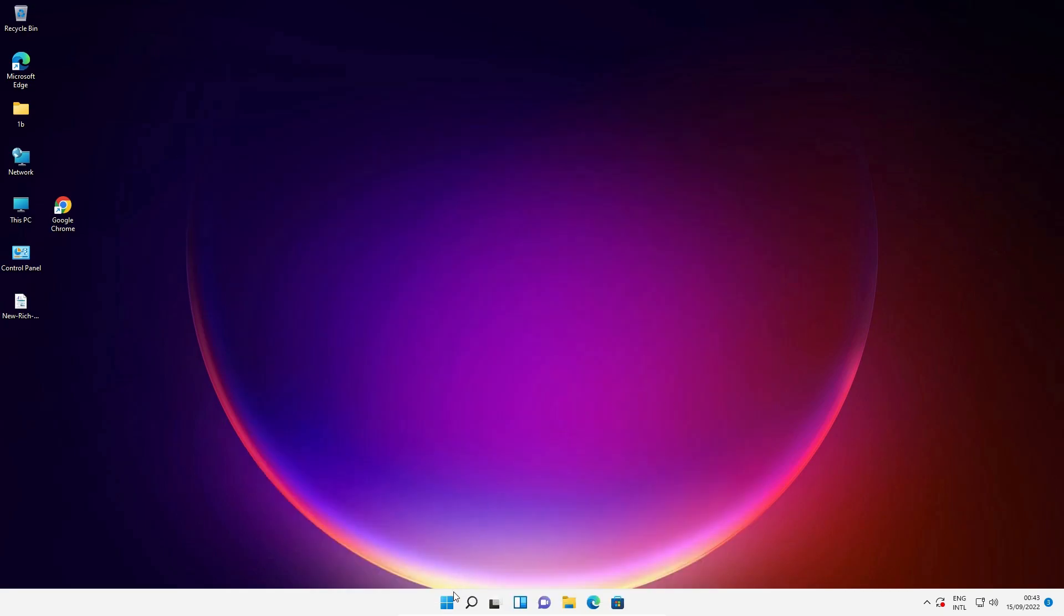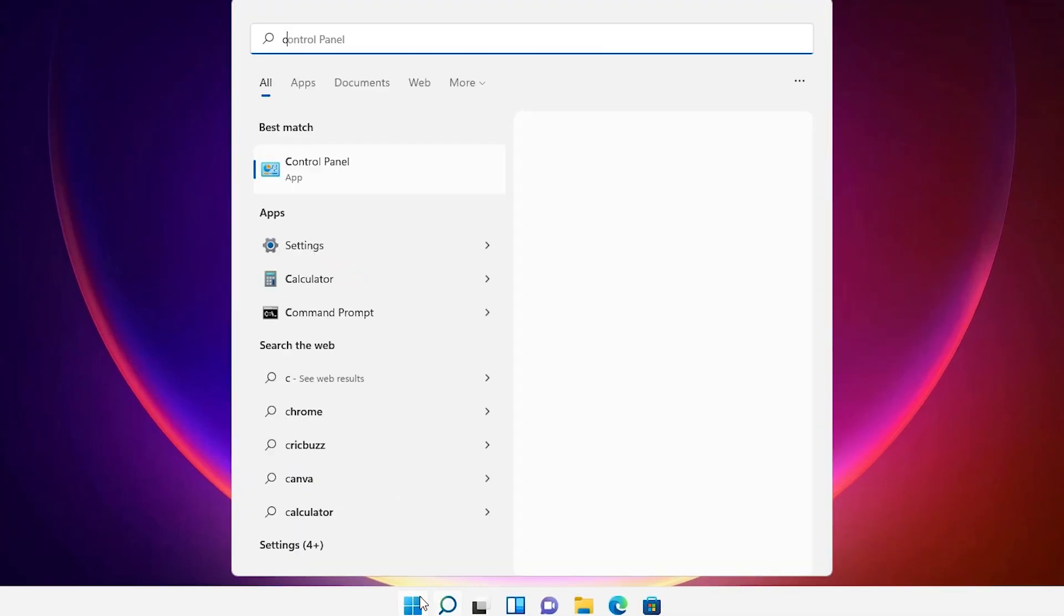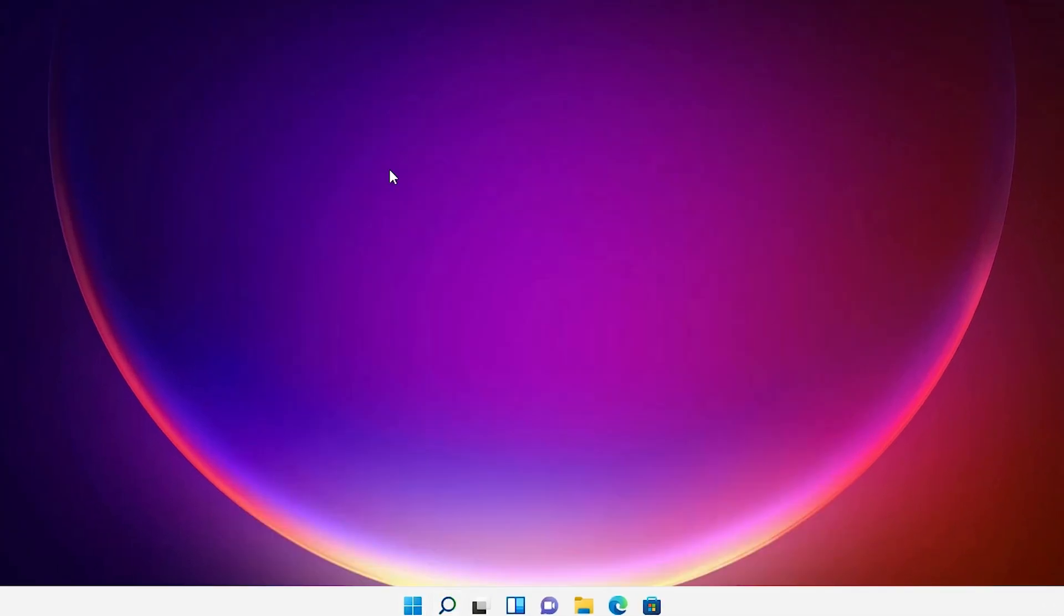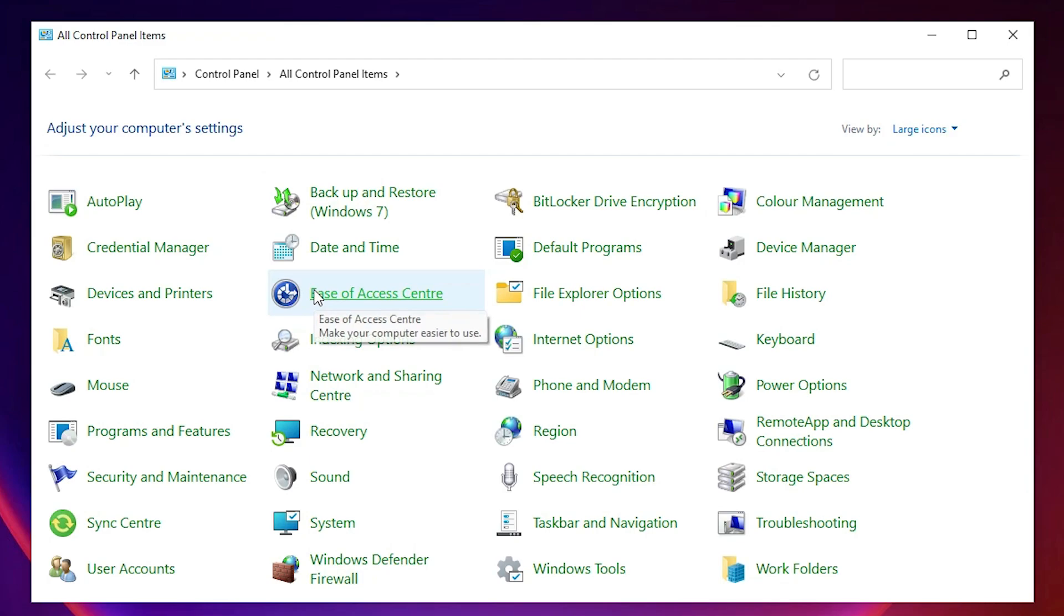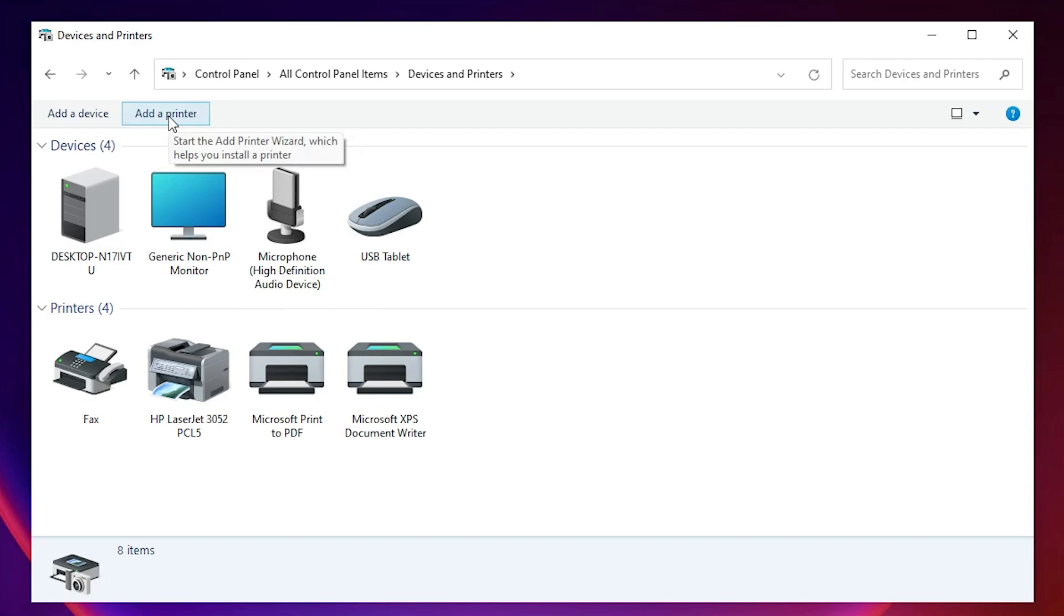First of all, just go to the start and type Control Panel and click on the Control Panel. In Control Panel we find Devices and Printers. Just click on Devices and Printers. In Devices and Printers at the top we find Add a Printer. Just click on Add a Printer.